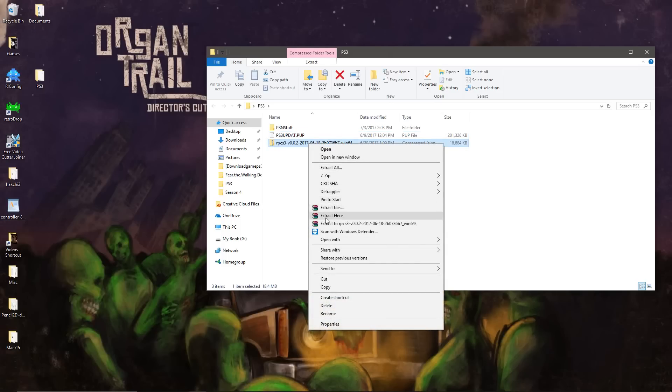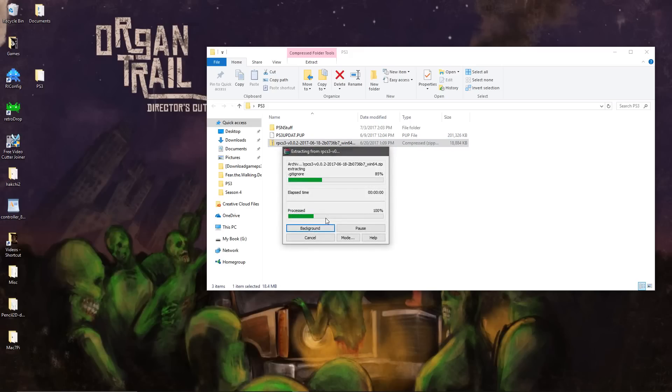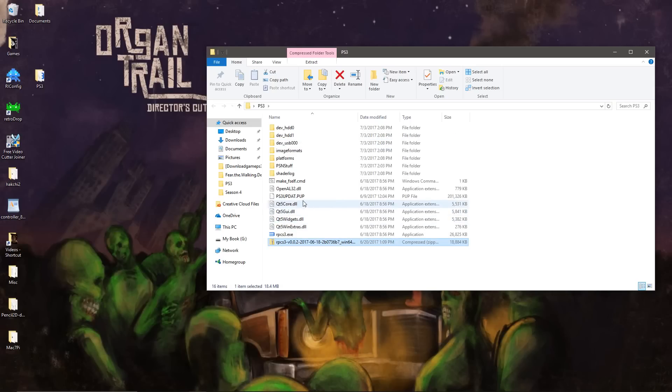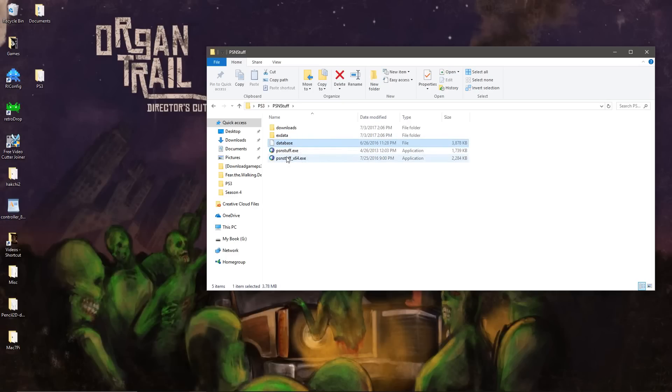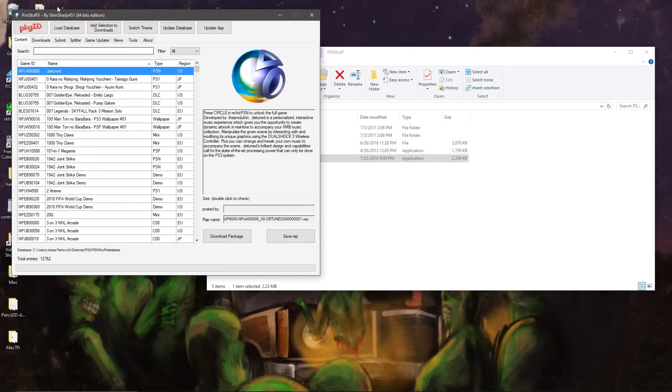So we extract the emulator right here or anywhere of your choosing. Then we need to open up PSN stuff, but there's a custom database file that I cannot link you to.